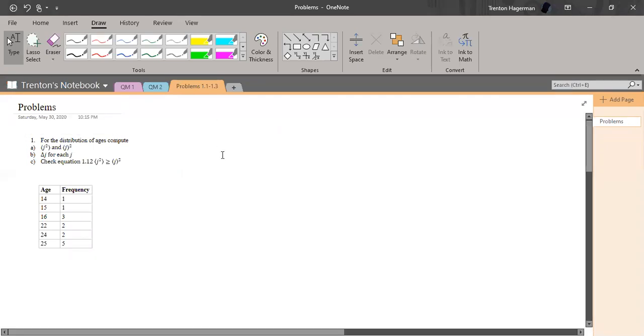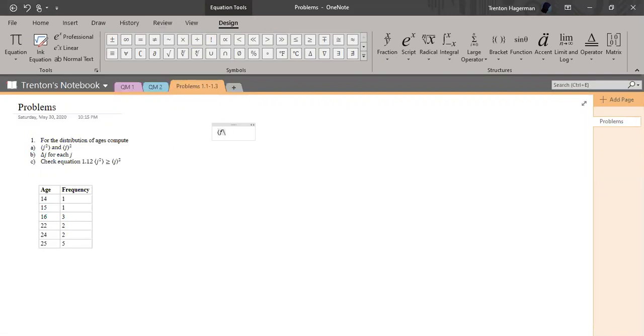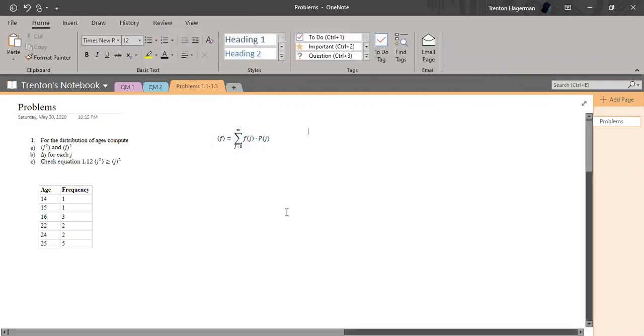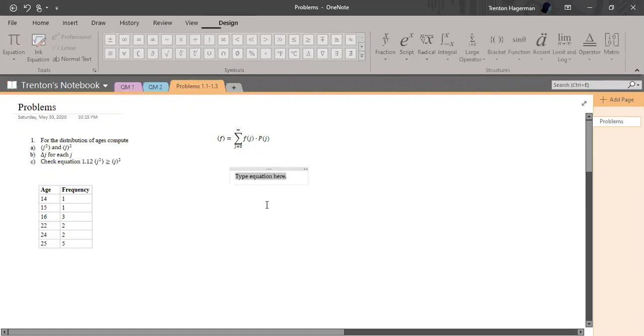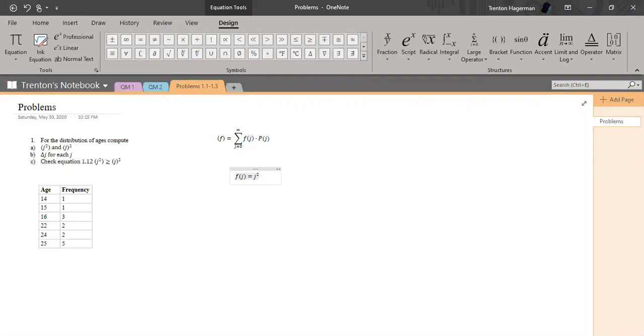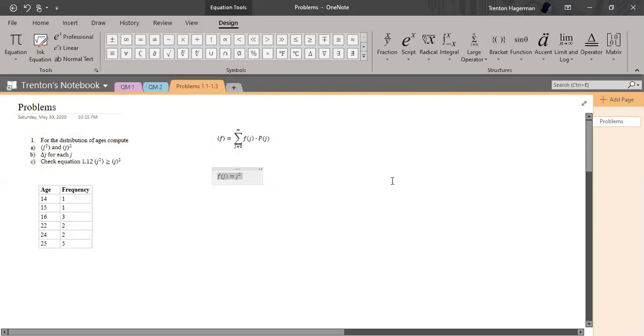Let's go ahead and do that. Let's remember what the expectation value formula is. The expectation value for a discrete system is equal to the sum from J equals zero to infinity of F of J times the probability of J. So for J squared, our F of J is just equal to J squared, but we need to find P of J for each of these frequencies.